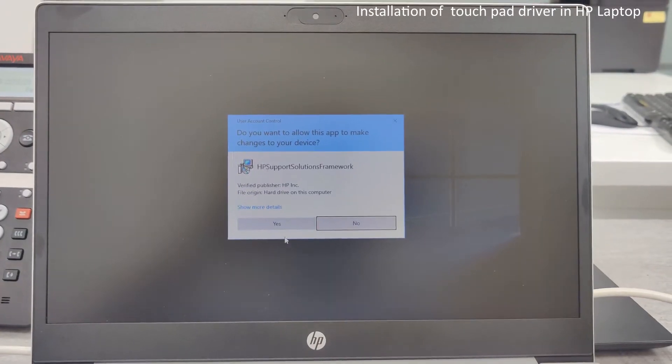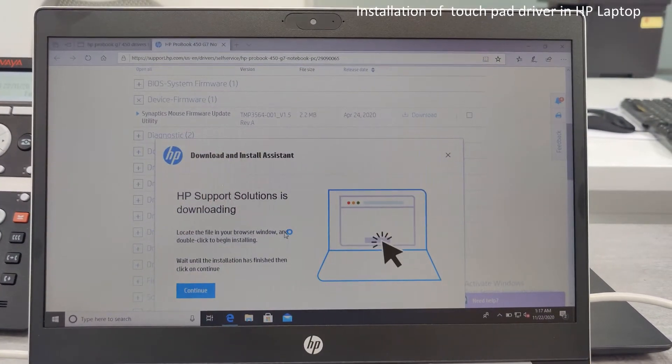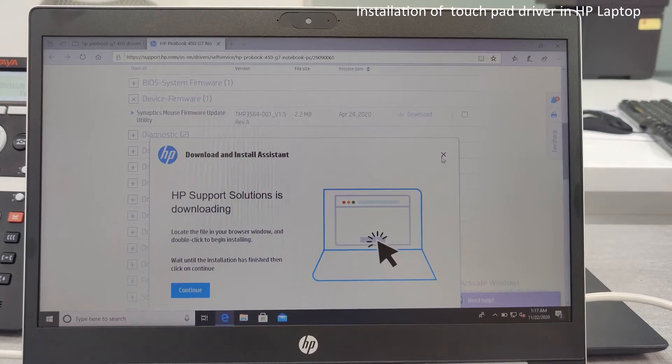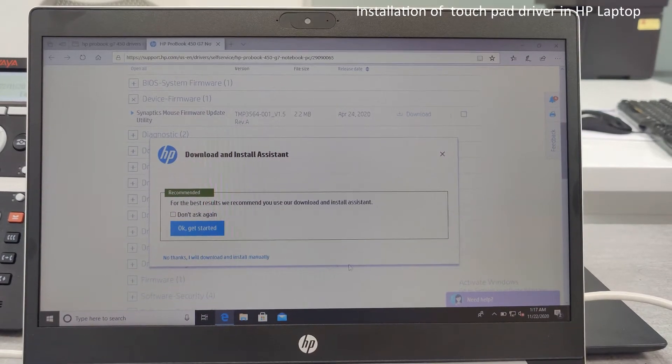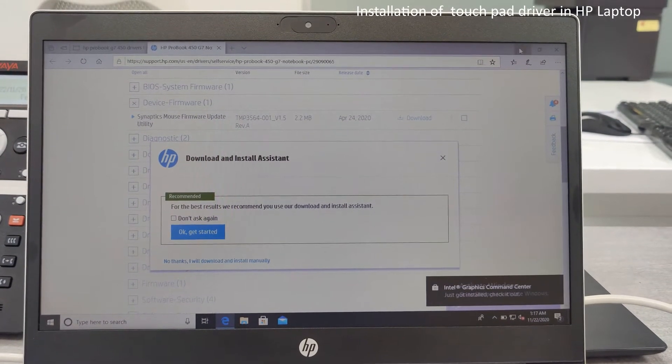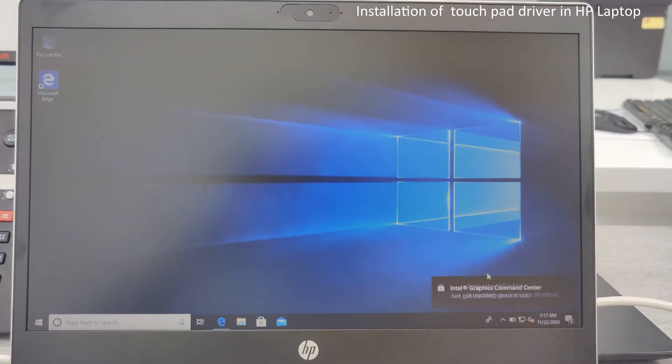If it asks for the user account control, just click yes and wait for the installation to be started. Okay.